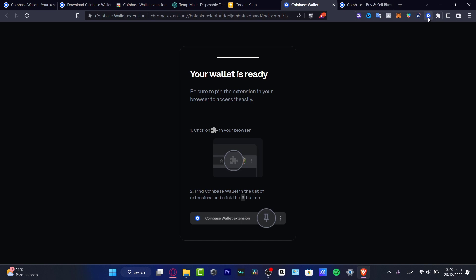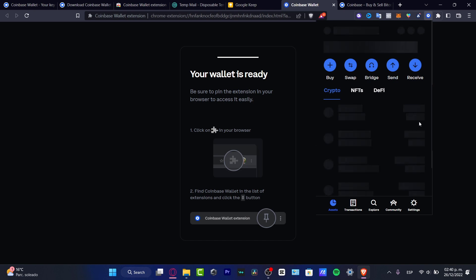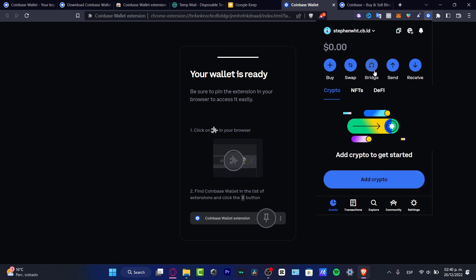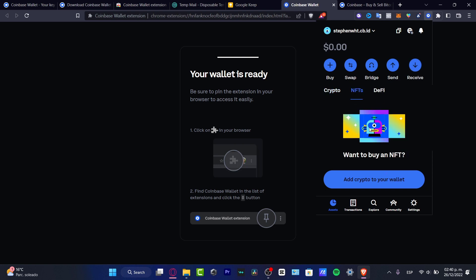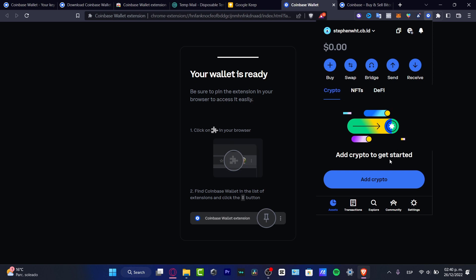If you're using a browser like I am, go into your extensions and the wallet is already created. From here, I can buy, swap, bridge from one network to another, and send and receive tokens. My NFTs and DeFi positions will also appear here, and I can buy some crypto directly.